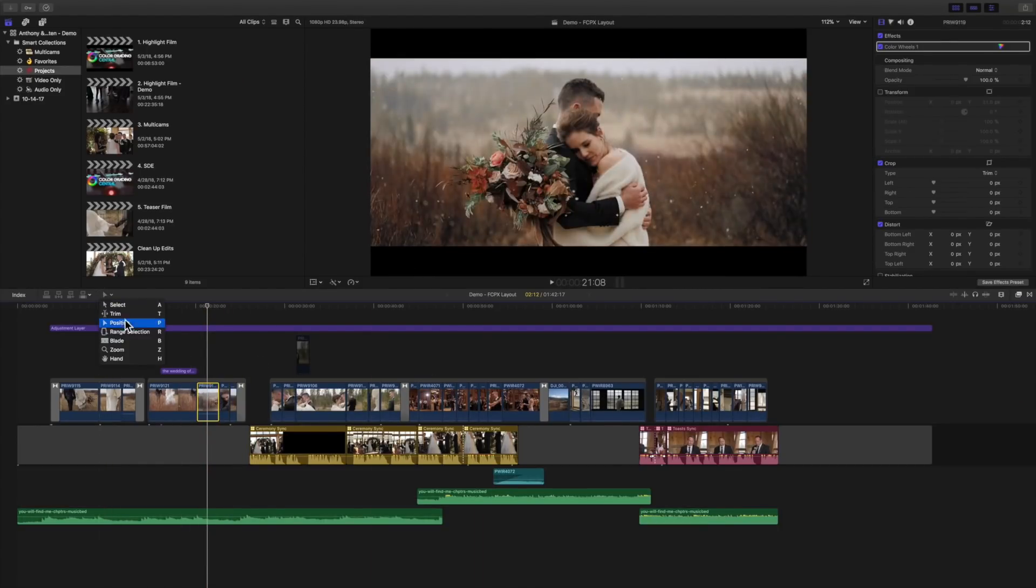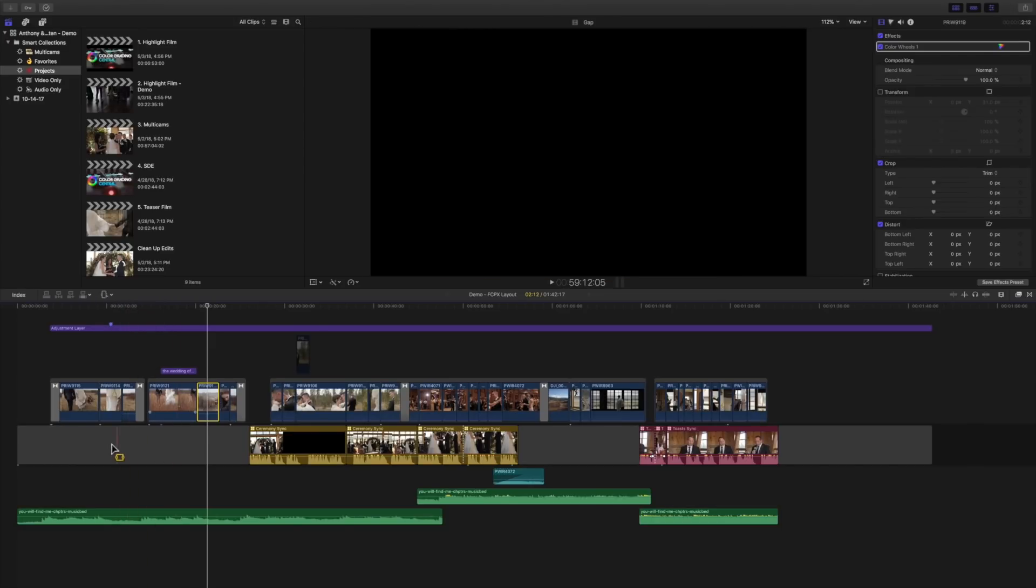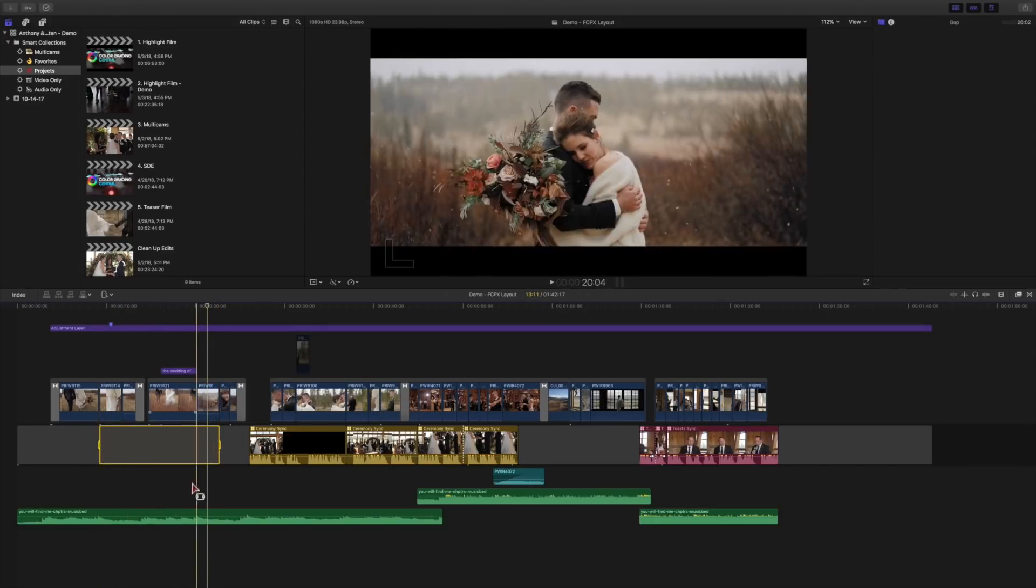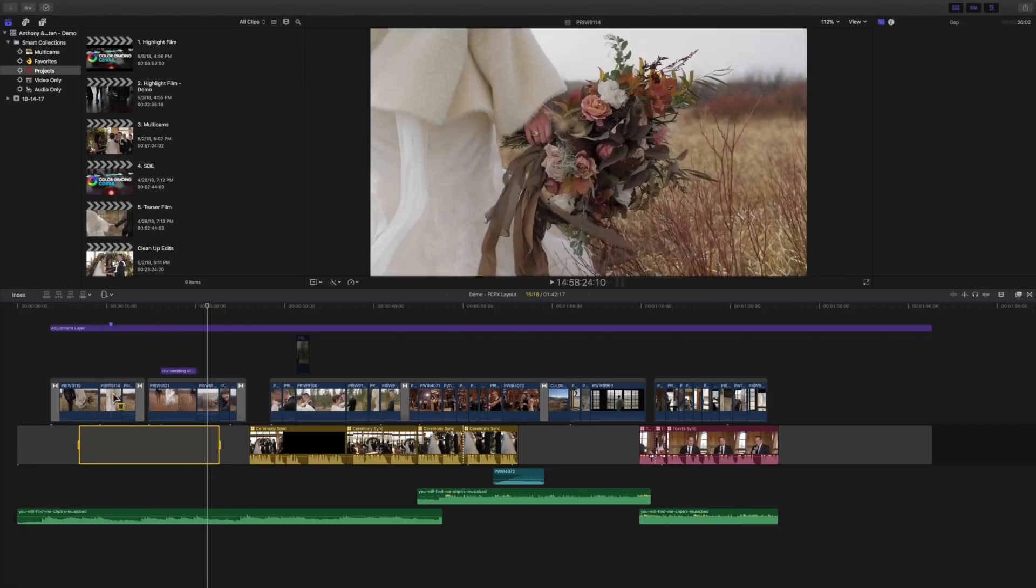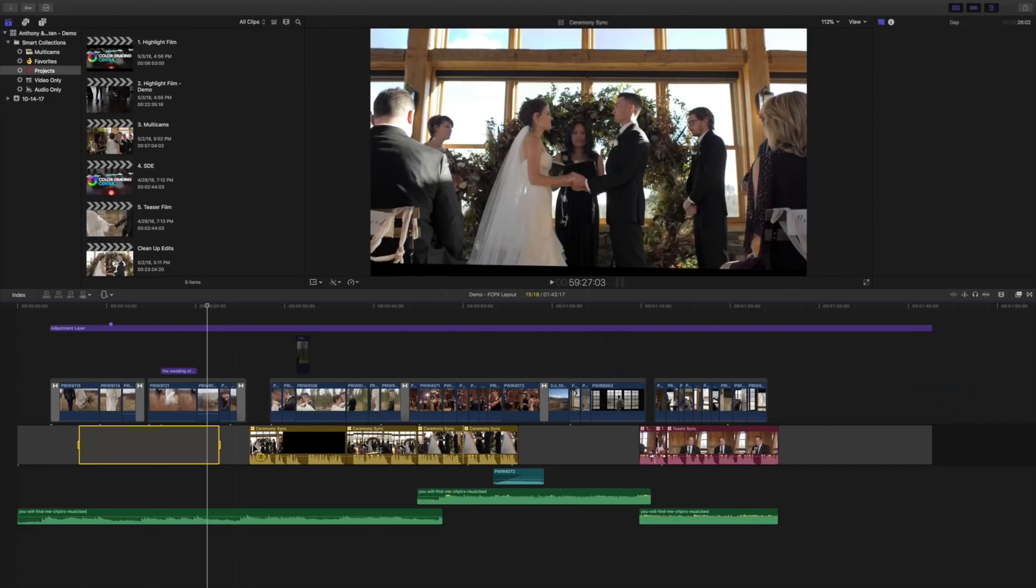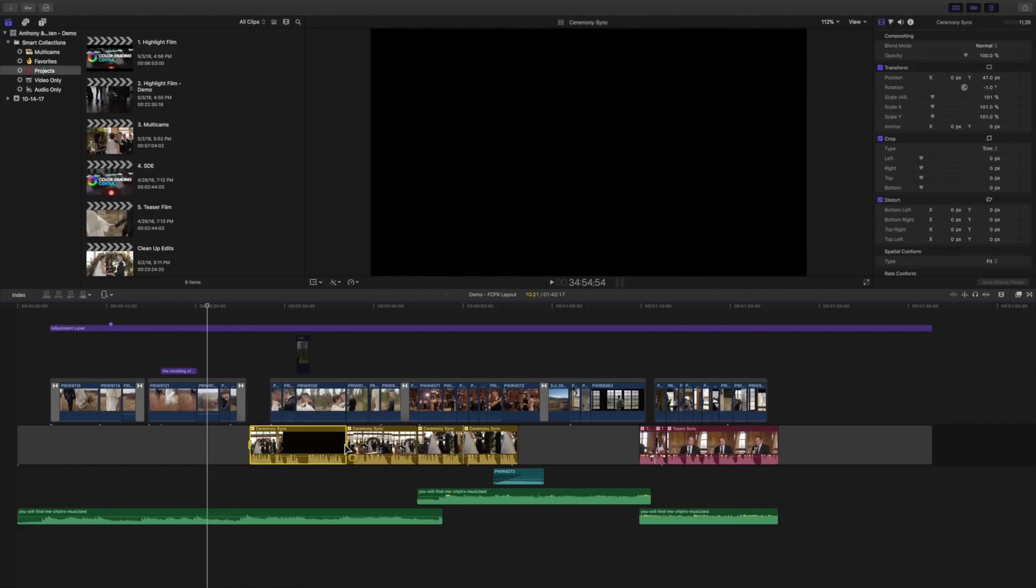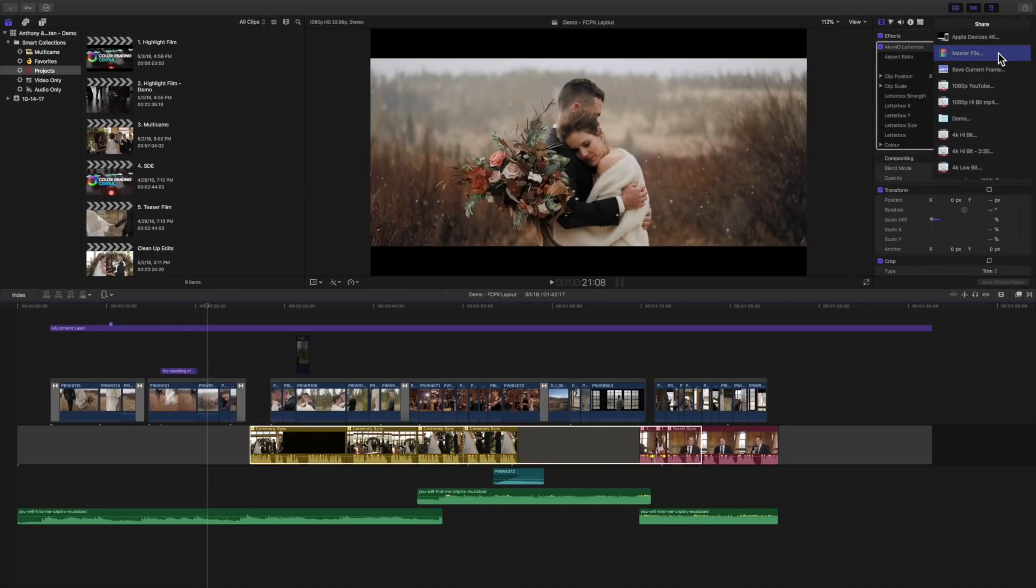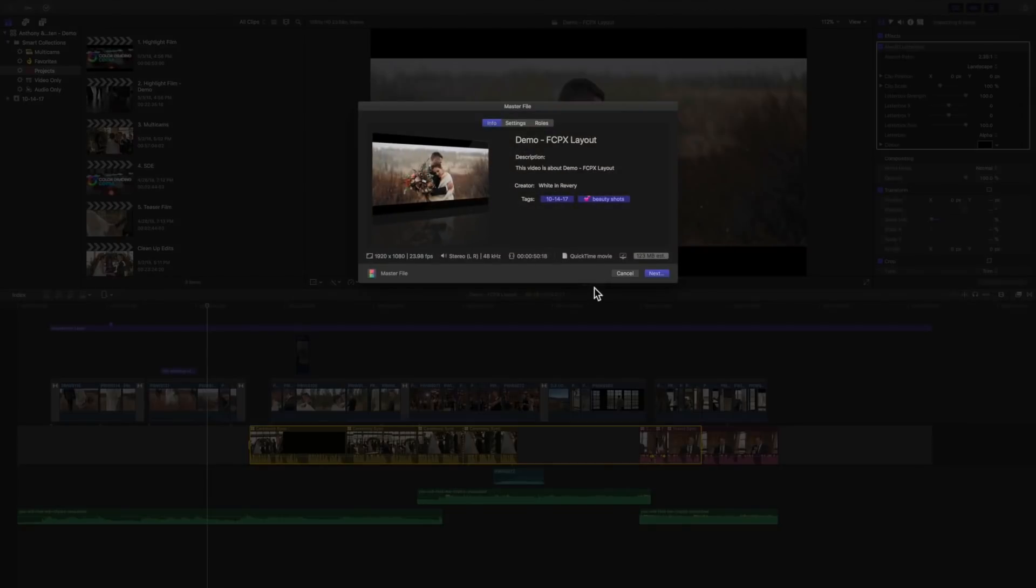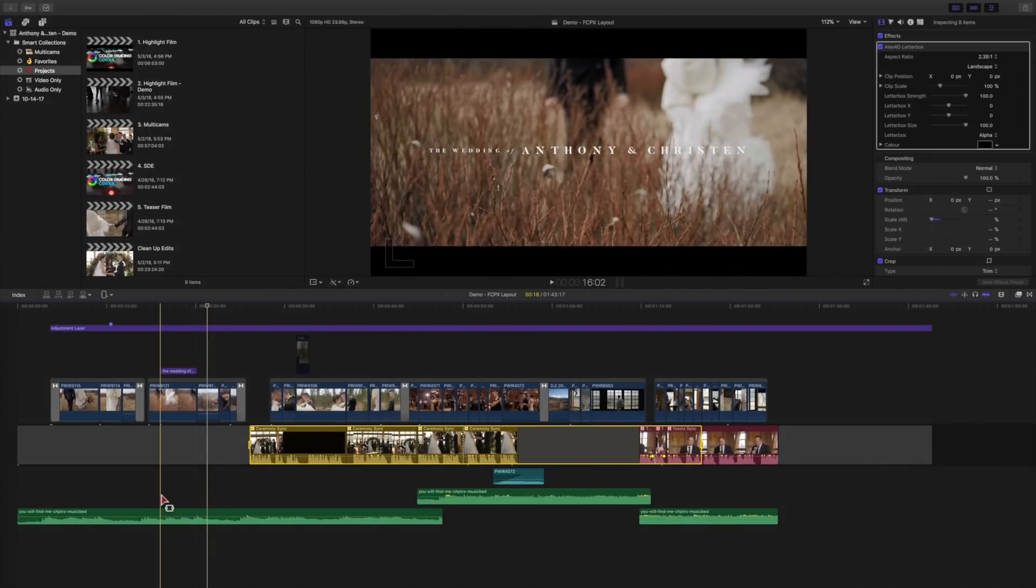Then we're going to go to the range selection and here you can set a range. This is helpful for a few different options. Whenever you want to export a video, you can actually select your range and extend that and then just go up to your share icon and click master file and whenever you export it, you can see that it's got a selection instead of the entire length of the film. So range is really helpful there.